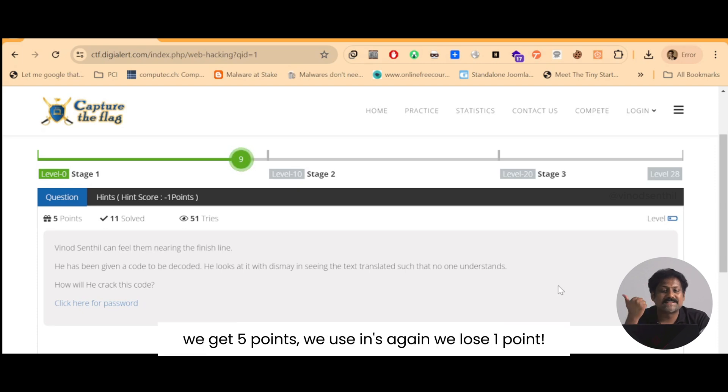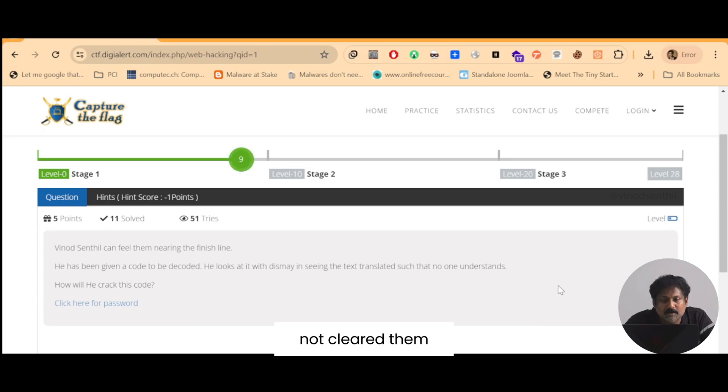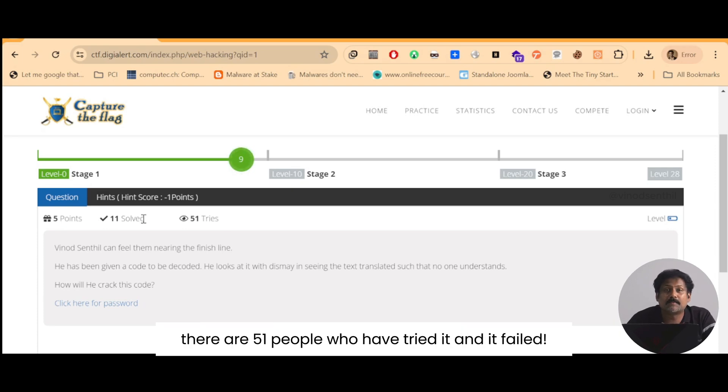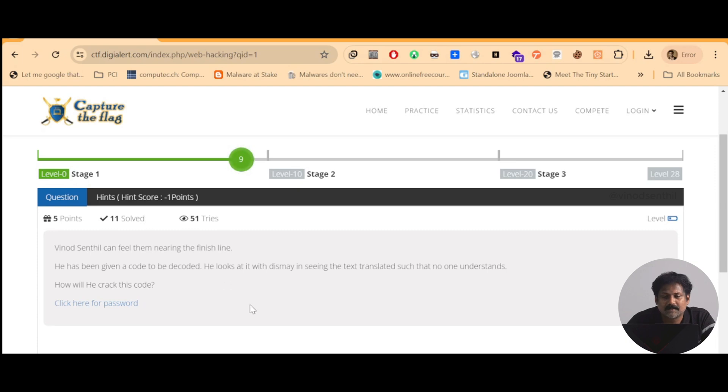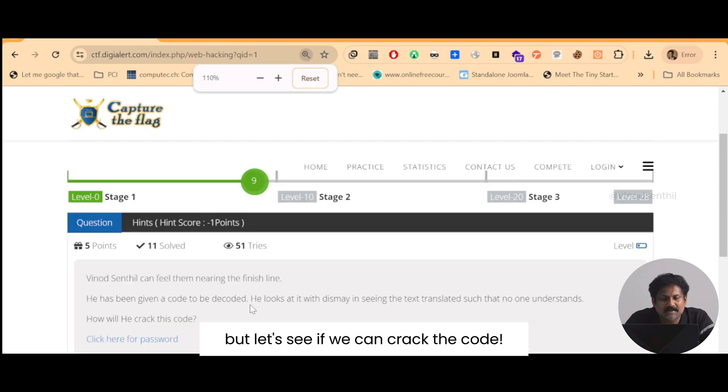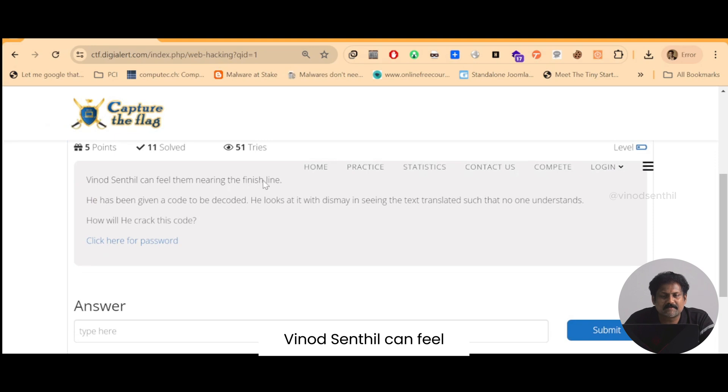We use hints again we lose one point. There are about 51 people who have already tried, not cleared them. There are only 11 people who have cleared this. There are 51 people who have tried it and failed, but let's see if we can crack the code.